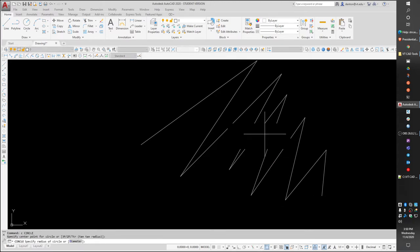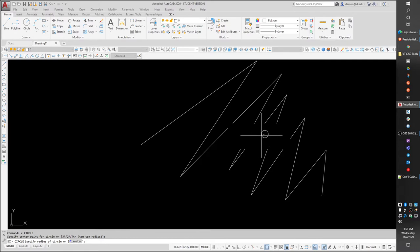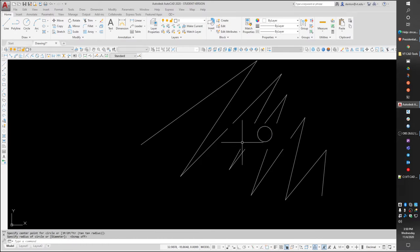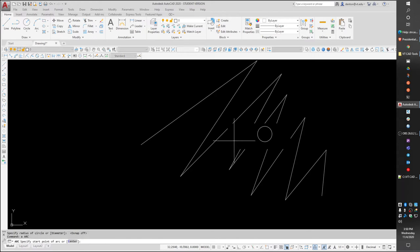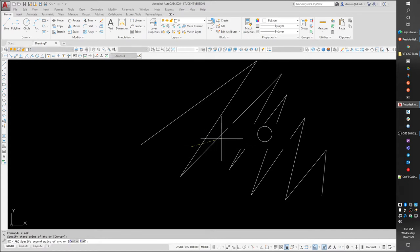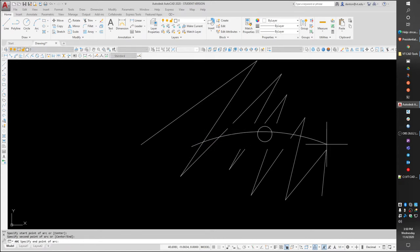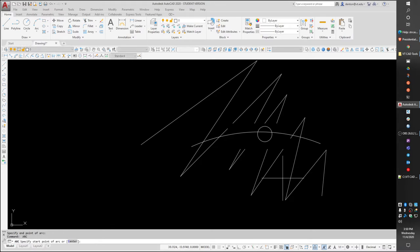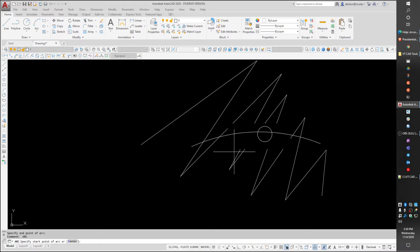Now, if I were to draw over top of this... Let me turn my snaps off so I quit snapping. I can draw on top of that black if I want to. Let me start that arc back farther.